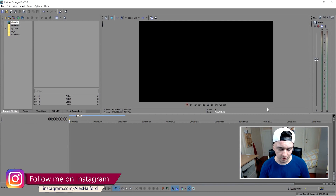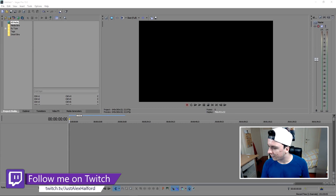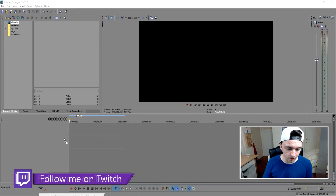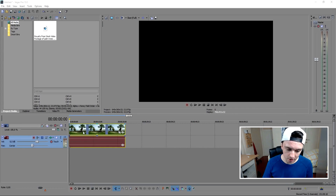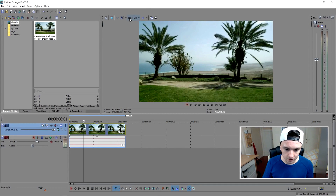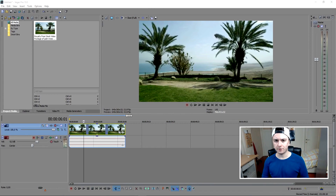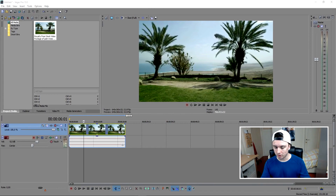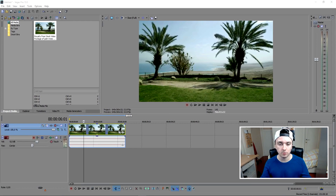All right, so as you can see, we're on the Vegas screen. The first thing you want to do is just drag in the video file that you want to edit. I found some royalty-free footage online, so we're actually going to edit that — just some regular stock footage — and I'm going to show you guys how to make any scene look like a Hollywood movie, just using some cropping and color correction.